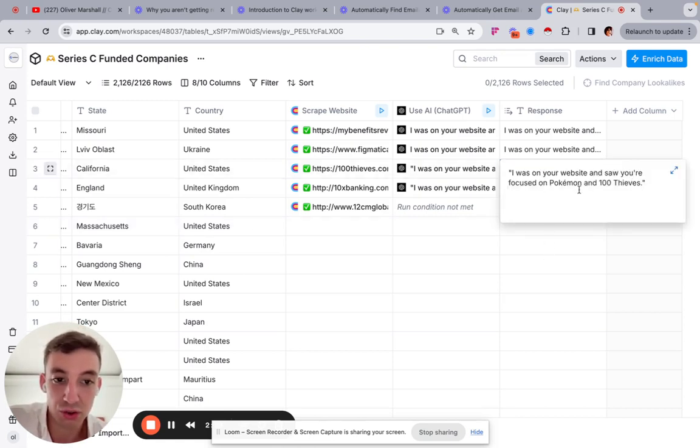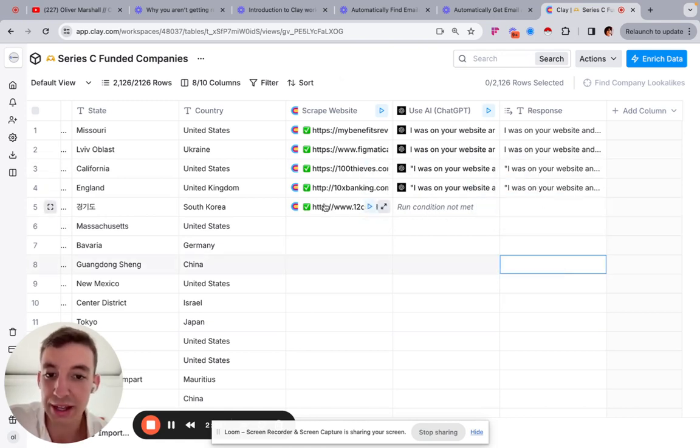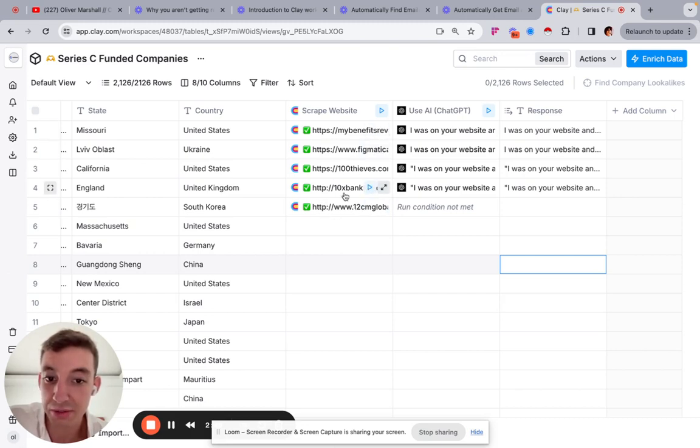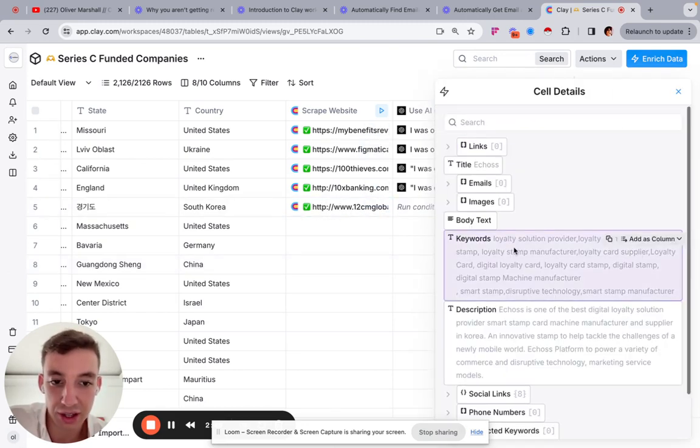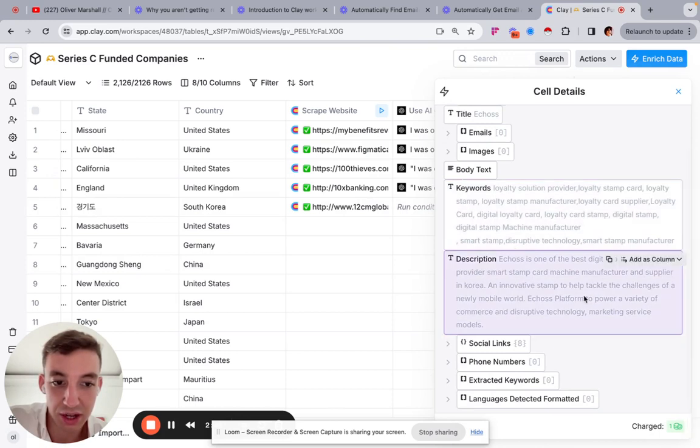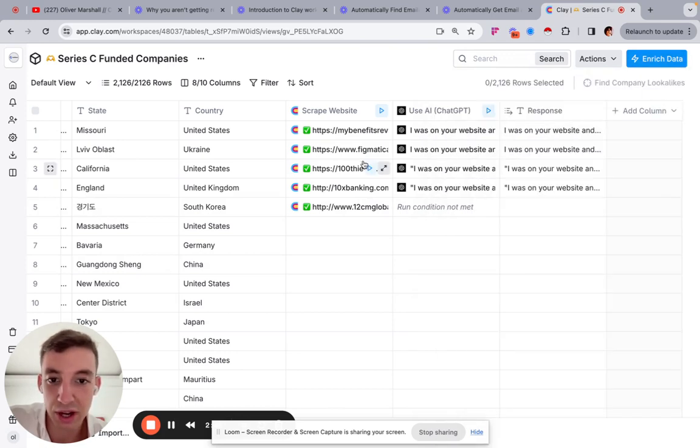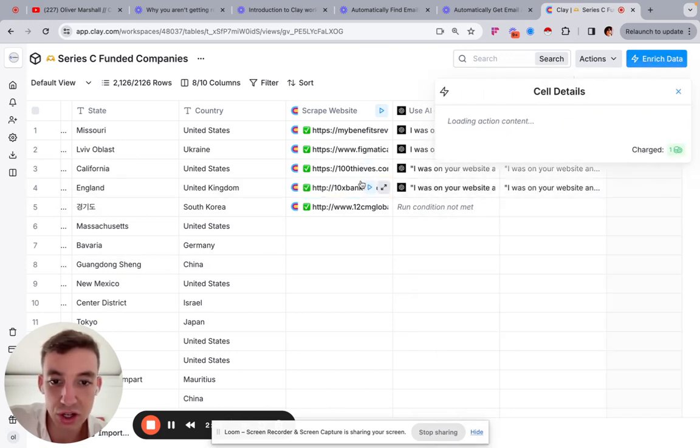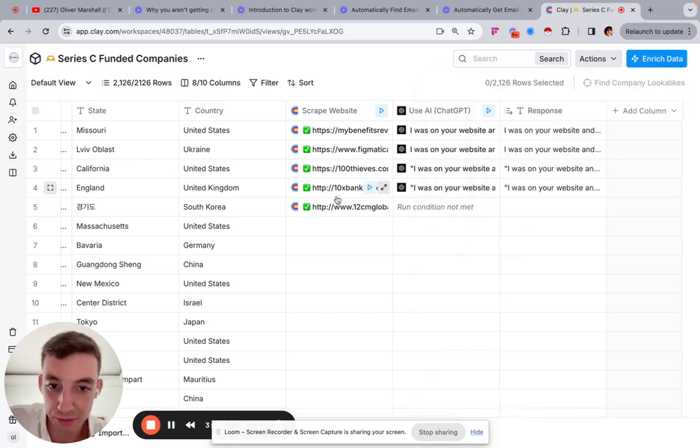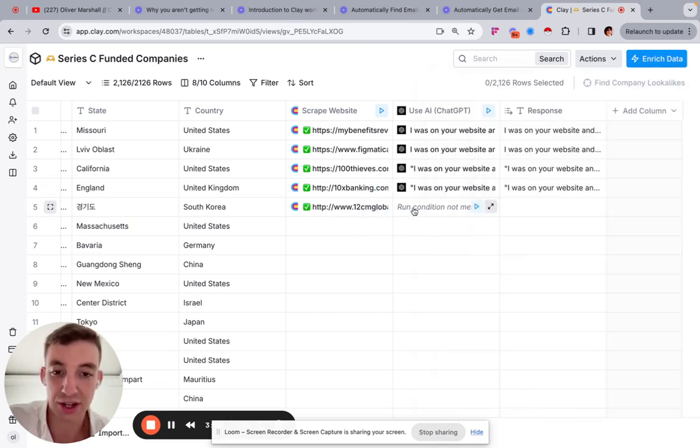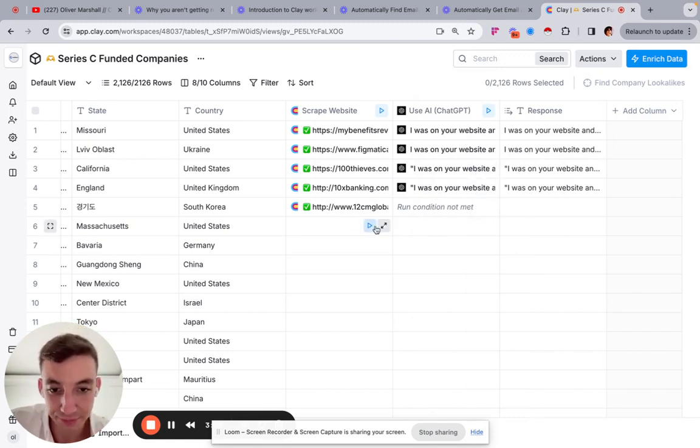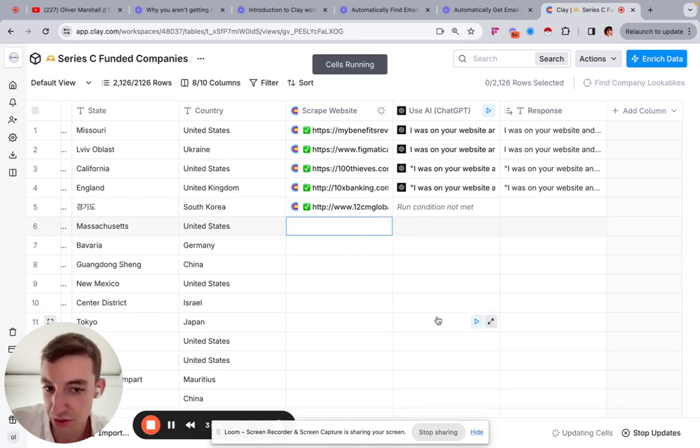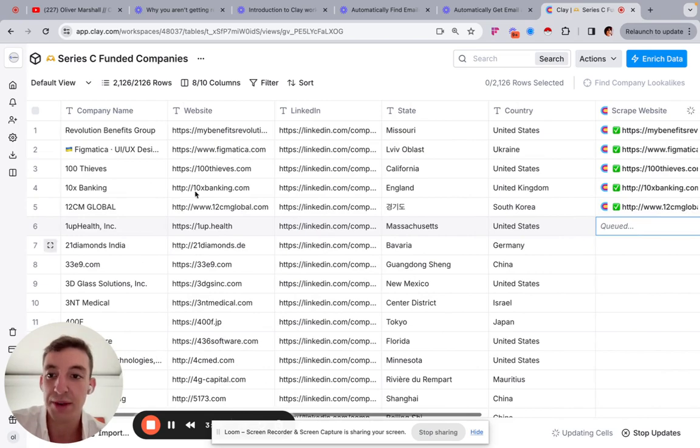So what happens here is you can see it says run condition not met. If the scrape hasn't been able to actually pull information, which you can see here, I think it hasn't been able to pull the information, GPT won't run. So if it's not able to scrape the website properly and pull the information and everything that it needs for GPT to run, it will not run and it won't cost you any credits. It says run condition not met. And again, you could do this again if you wanted to. We could do another one here. You just click play and it will do the whole thing for you.